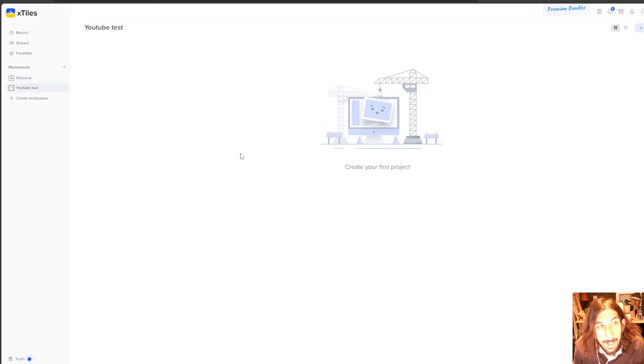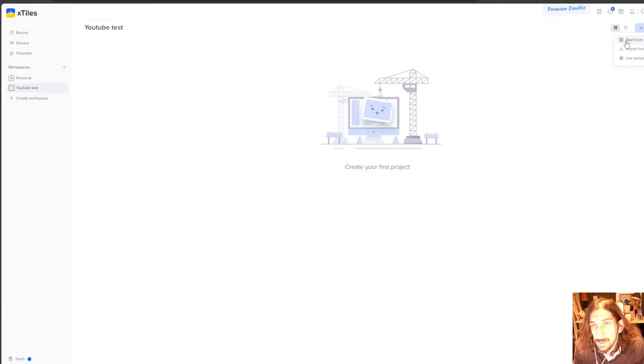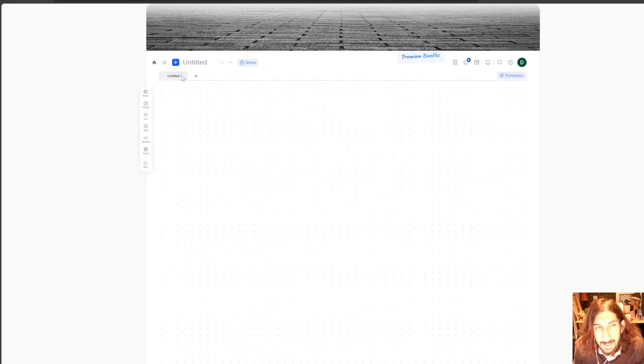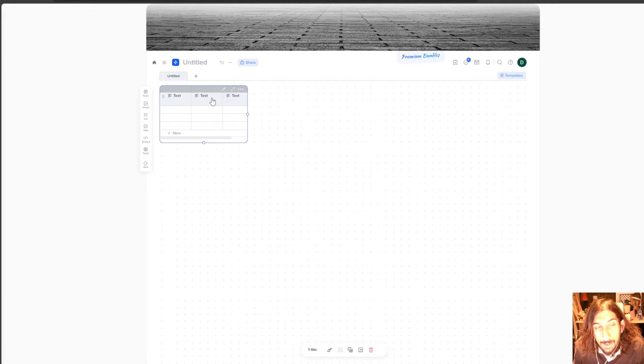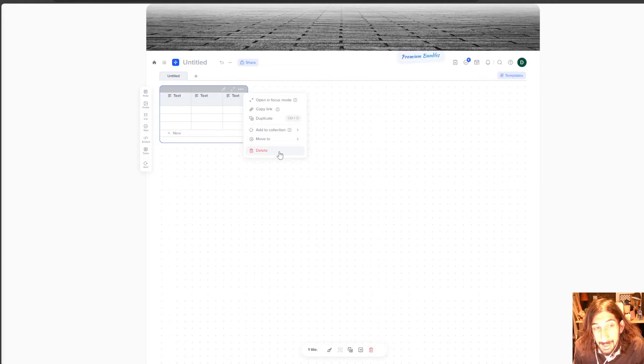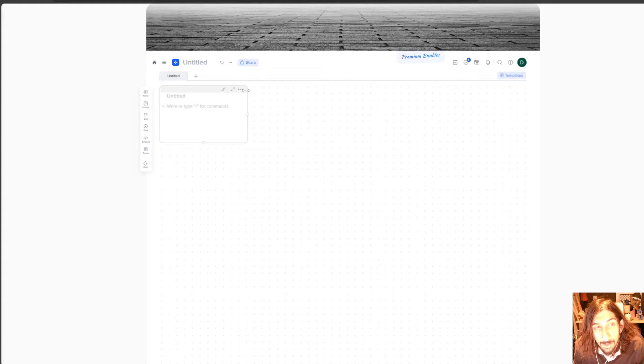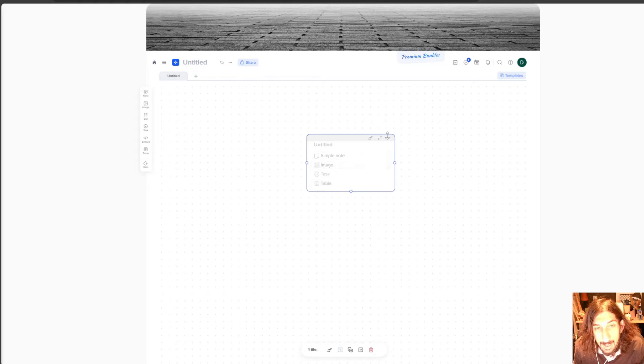Now that I have created my first workspace I can create a new project. I will start from scratch to show you how this works. You can insert tables inside of here which is a cool feature. You can have notes. You can either do that by pressing here or double pressing and you get a new note.